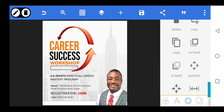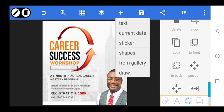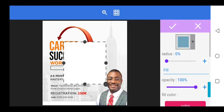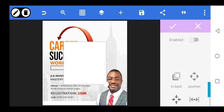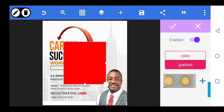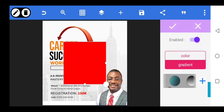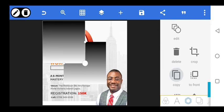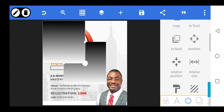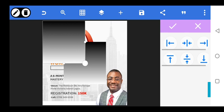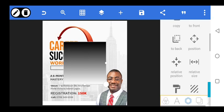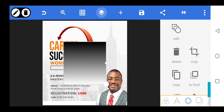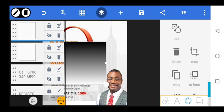I think we'll go over here to Shapes and enable this. We'll go to Color, enable, then go to Gradient and choose a white and black gradient. Then we'll copy it, go to relative position, and merge both shapes together.